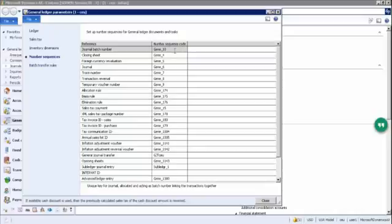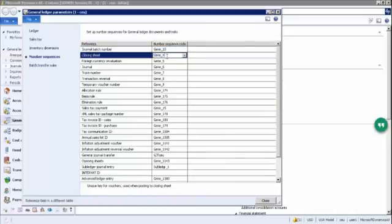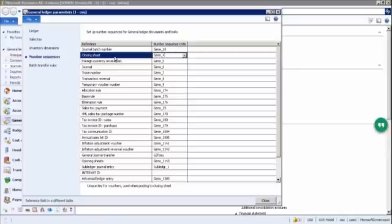Finally, number sequences: whenever you create a new company, you cannot move forward without setting up number sequences. Number sequences are important for every journal — each journal entry needs a unique number. You have to tell the system the range, for example, journal numbers from 1 to 10, or balance sheet numbers from 11 to 20. Once defined, the system will automatically use these sequences for transactions and financial statements.